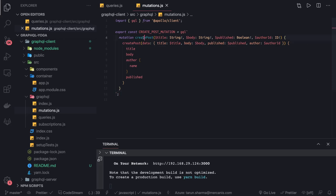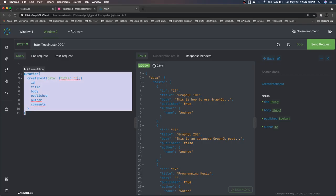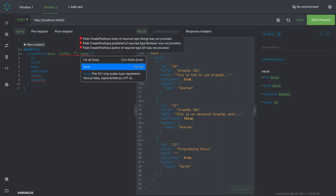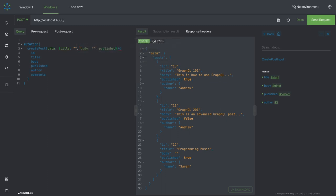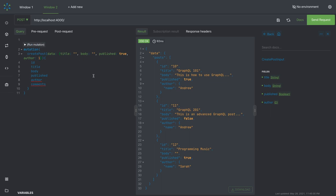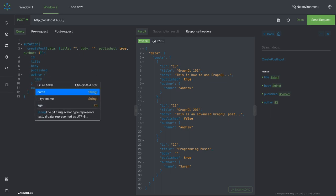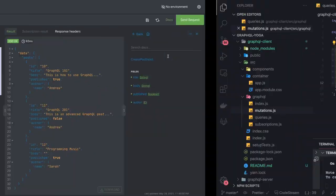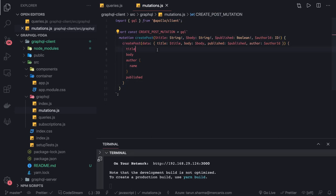The structured mutation has the createPost arguments and the mutation body. In the GraphQL client we are doing the same thing — passing title and body of type String, published of type Boolean, and authorId. We replicated the browser mutation by creating aliases and dynamically passing $title, $body, $published, and $authorId.